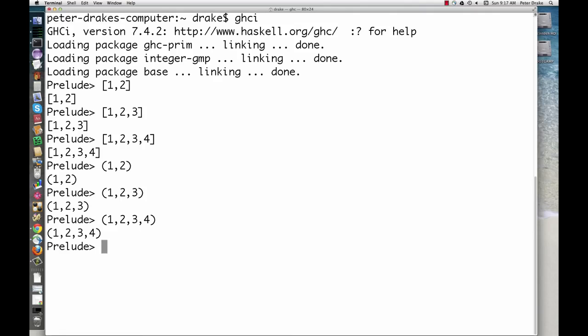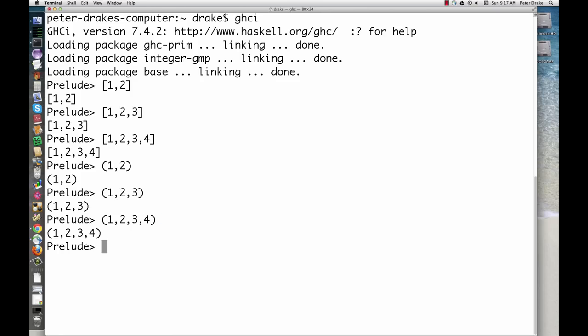Here are some tuples. The first one is sometimes called a pair, the second a triple, and the third a fortuple. The general term is tuple.